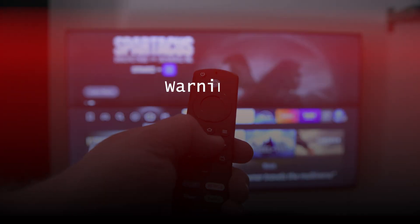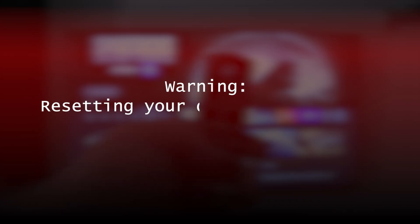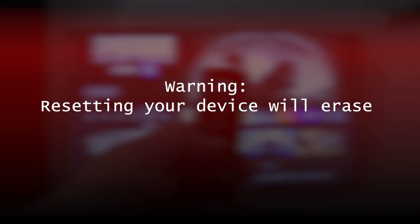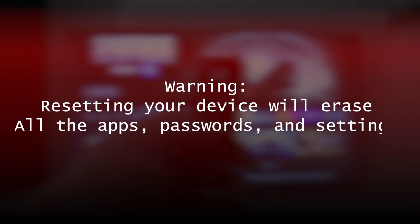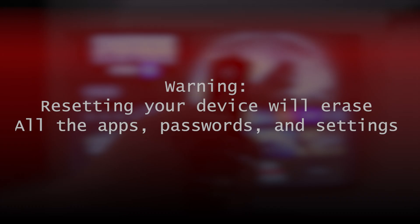However, it is important to know that resetting your device will erase all the apps, passwords, and settings, so you should only do it as a last resort.